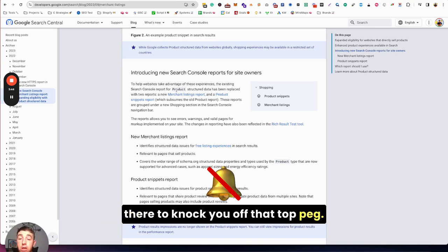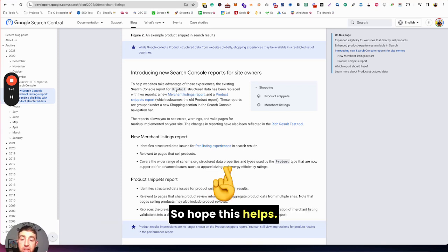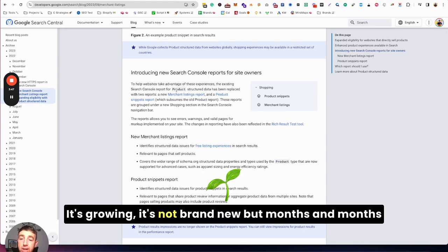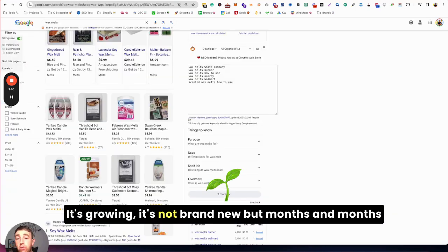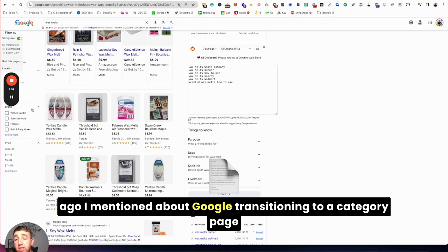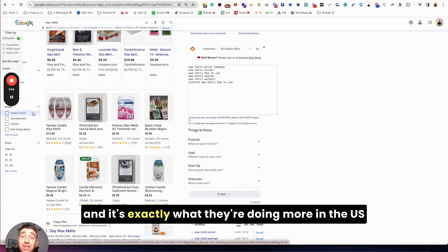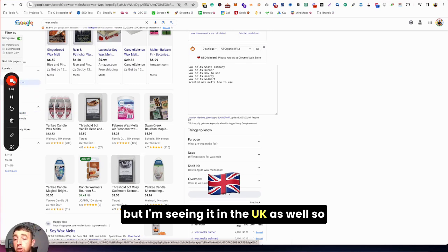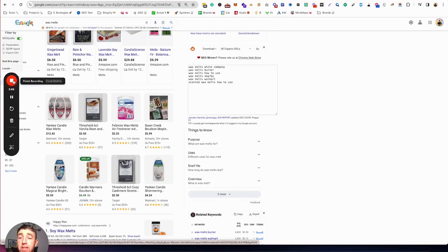It's harder to knock you off that top peg. So hope this helps. Just look out for it. It's growing, it's not brand new, but as I mentioned months ago about Google transitioning to a category page, it's exactly what they're doing. More in the US, but I'm seeing it in the UK as well. So have fun with that one guys.